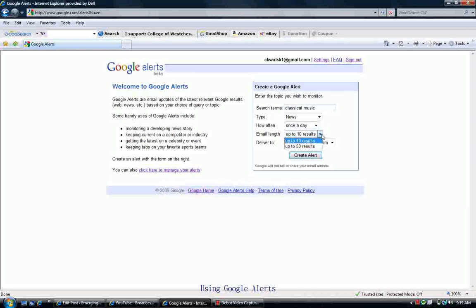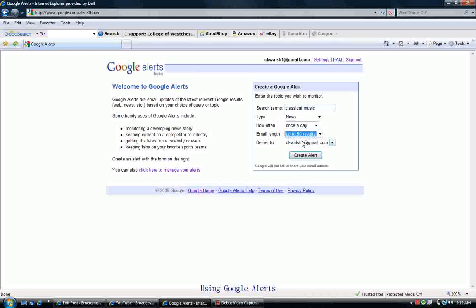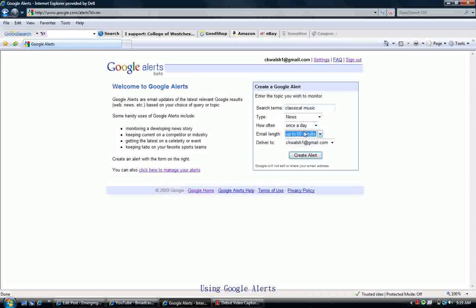You also get some choices about how many results are delivered to your email, up to 10 results or up to 50 results, and those options vary a little bit depending upon the type of search you do.